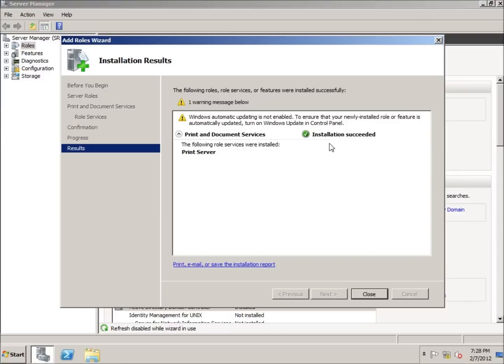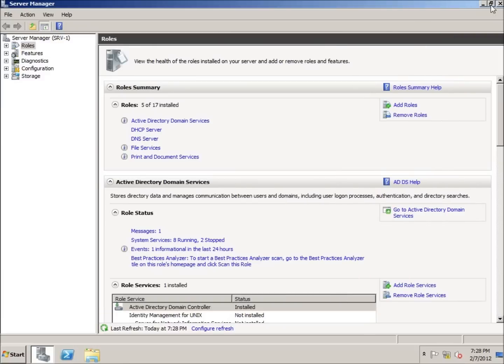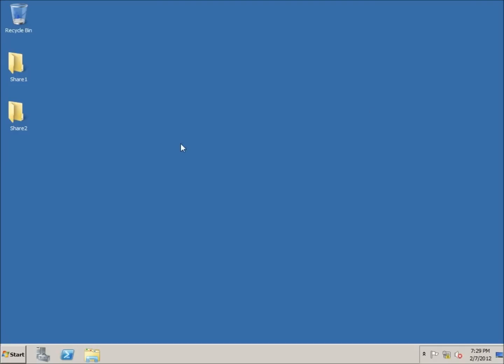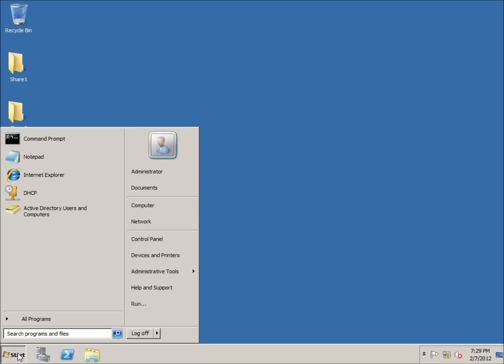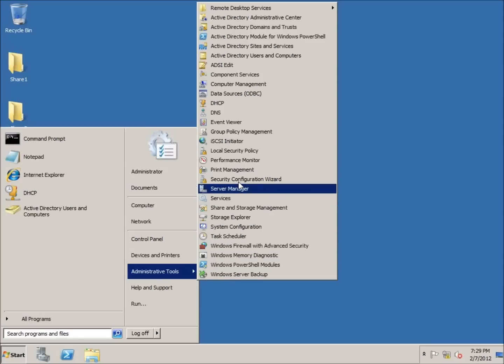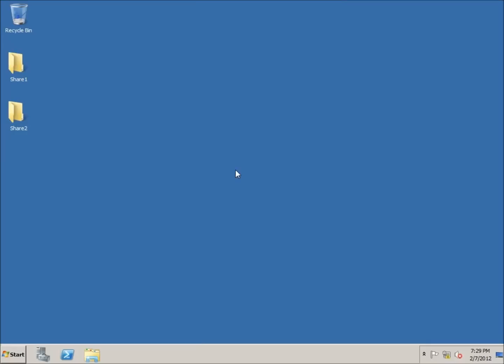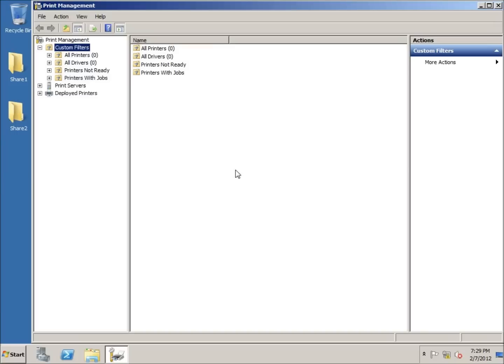You can see it has installed successfully. I'm going to hit close and focus on the tool. If I click on Start, Administrative Tools, there's a tool called Print Management. This will allow me to add printers and deploy printers out to all of the computers on the domain, or specific departments when we get into setting up organizational units or groups.